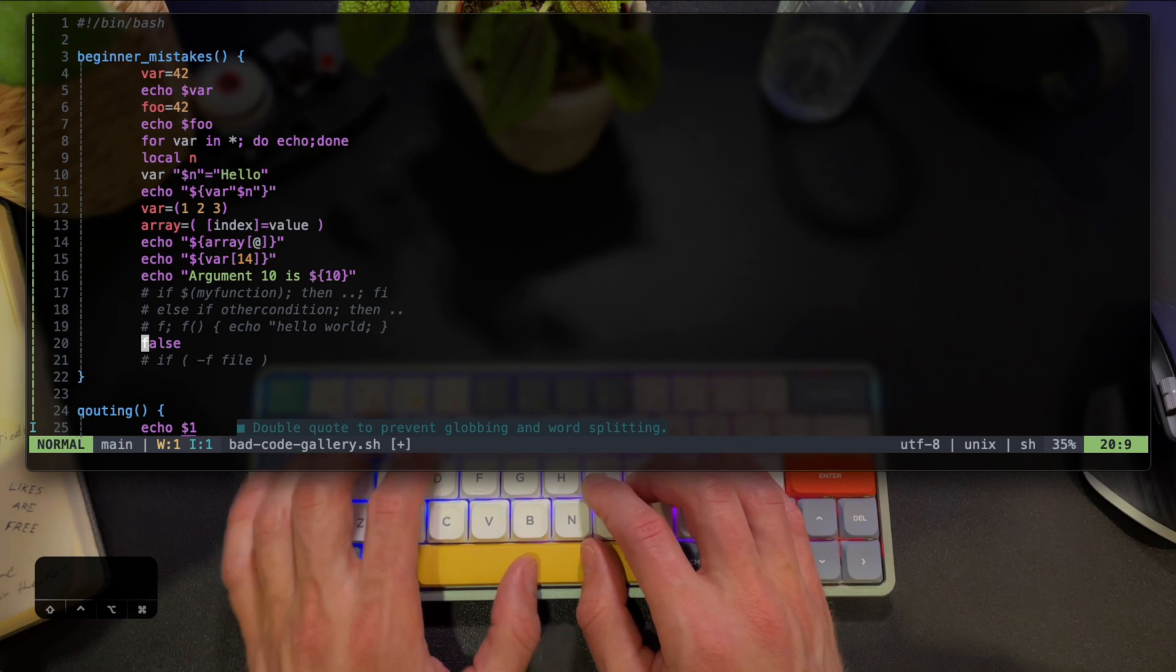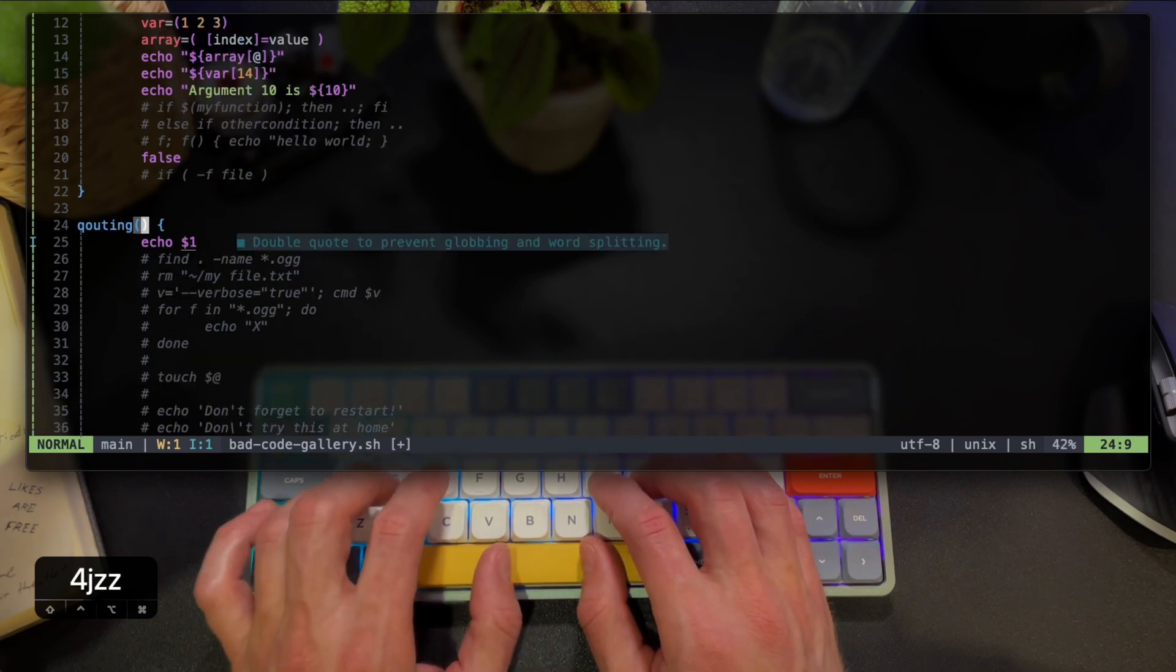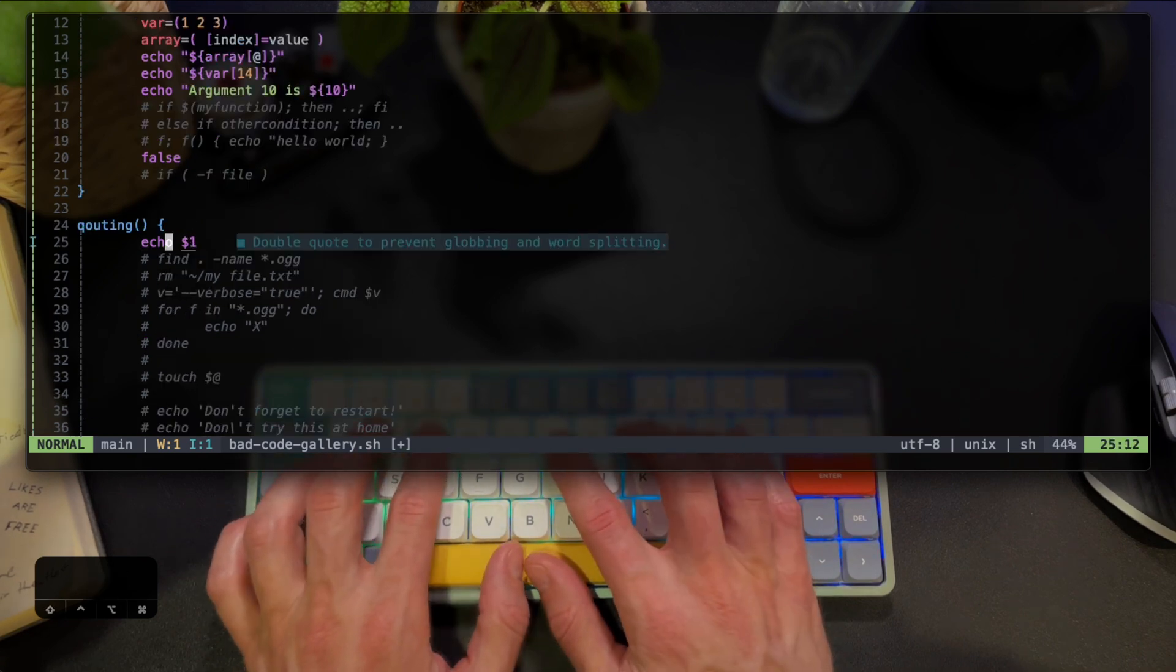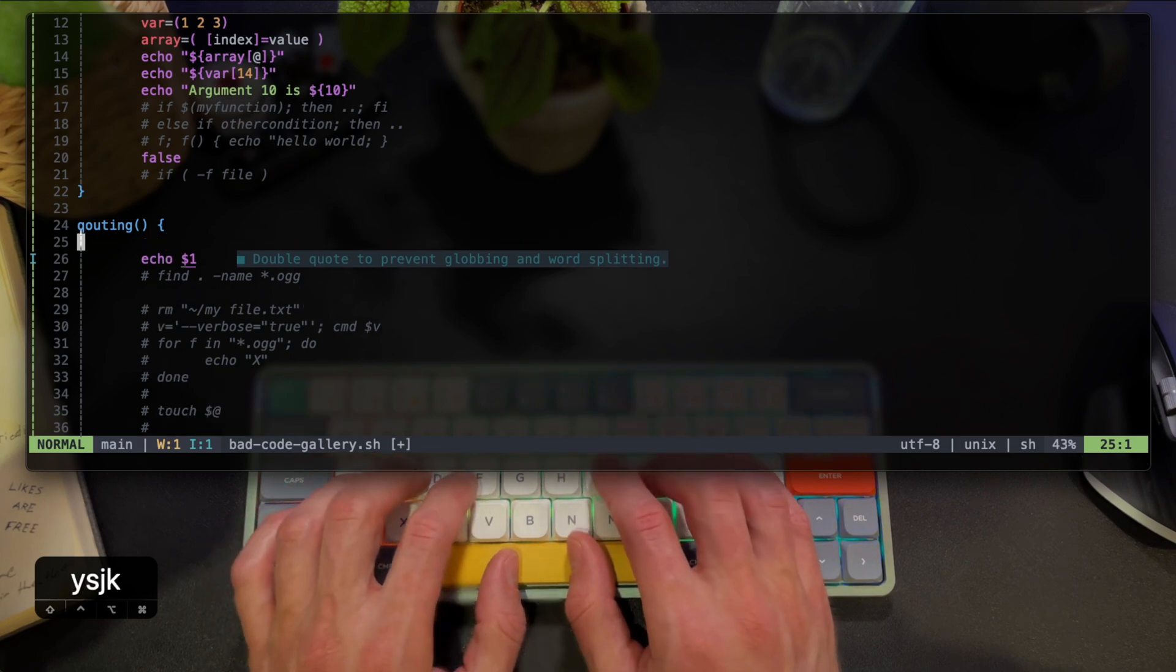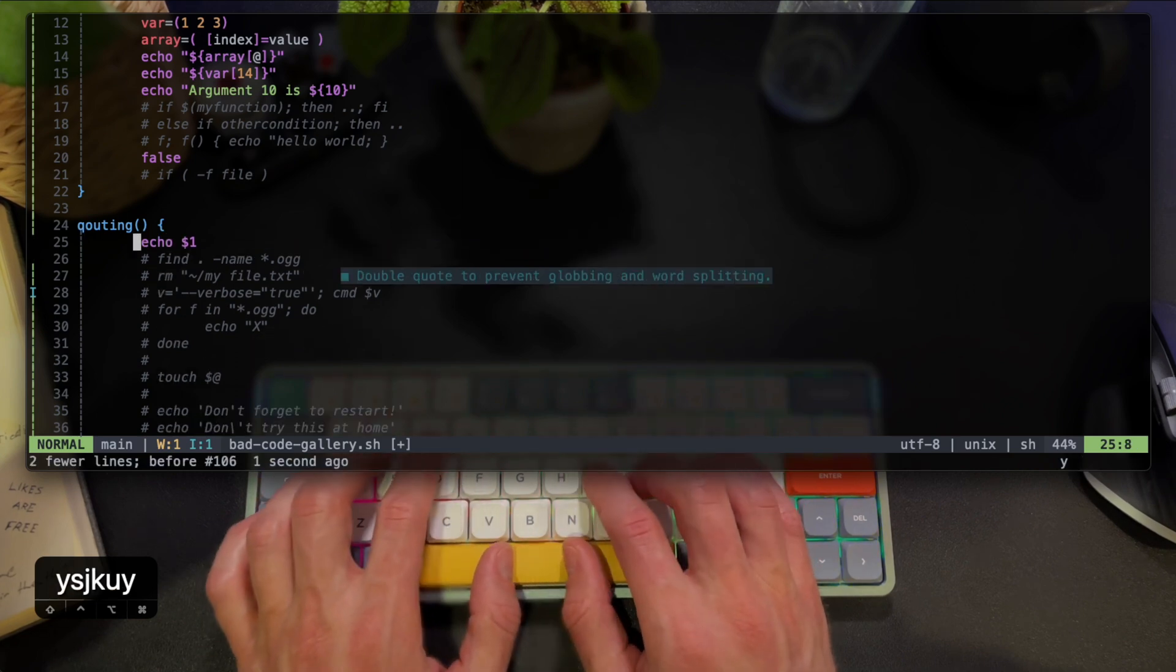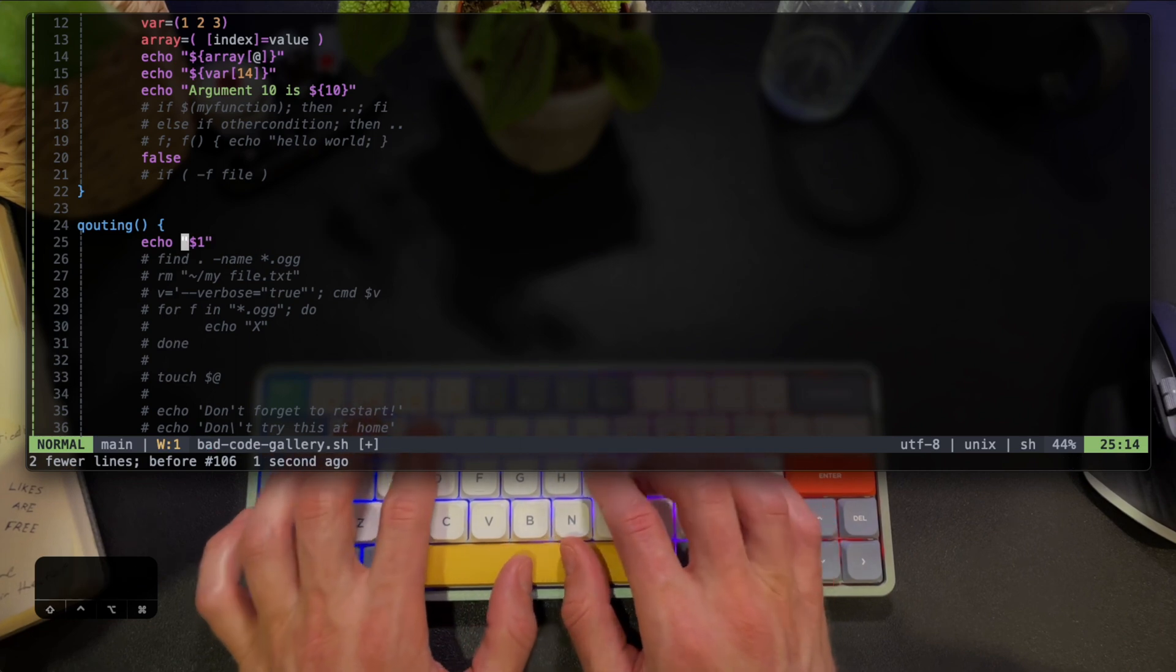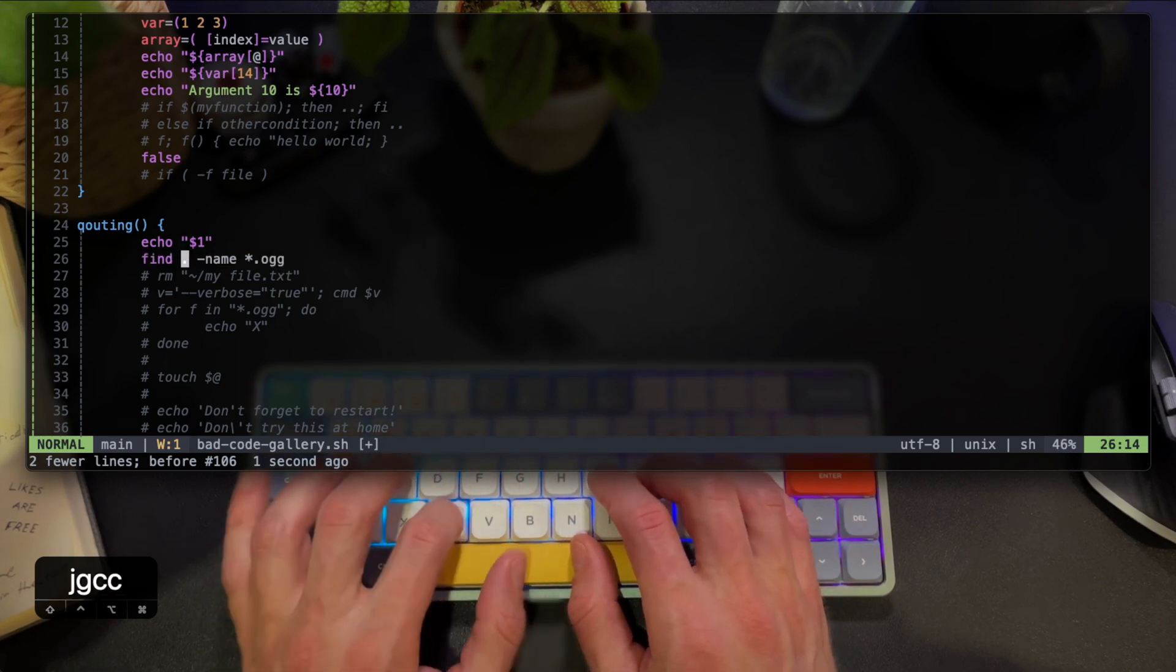For the rest of this video I'm going to silently show how I fix additional common mistakes from the bad code gallery. Feel free to stick around and watch as Neovim helps me through.